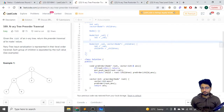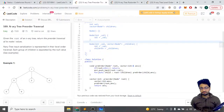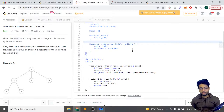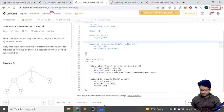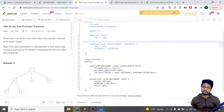This is the answer vector to store the pre-order traversal. This is the pre-order function, which takes the vector as a parameter. If the root is null, we just return. In pre-order, we first push the current node's value using answer dot push_back of root's value, and then iterate over all the children using a for loop, calling the pre-order function recursively for each child.